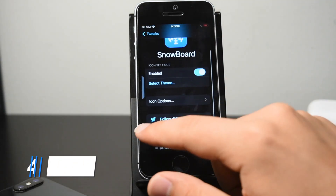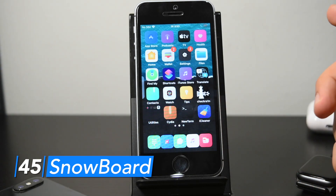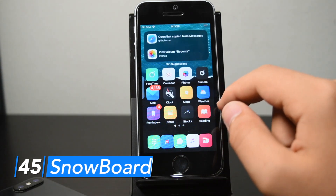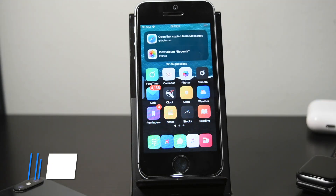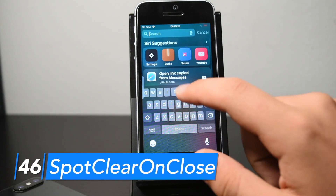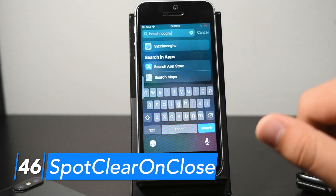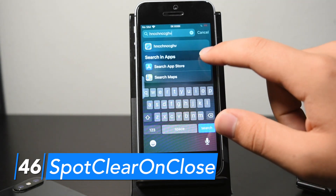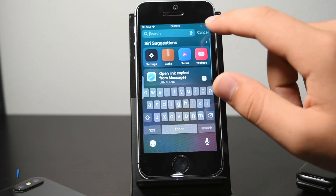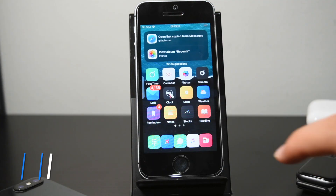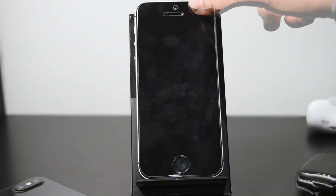Snowboard allows you to theme your home screen icons and you can install themes from Cydia — this theme is called Lotus. Spot Clear on Close modifies Spotlight so that when you type something and then close it out, it clears your input. When you reopen Spotlight it's completely clear. Tap Tap Lock makes a triple tap on my springboard lock my device.